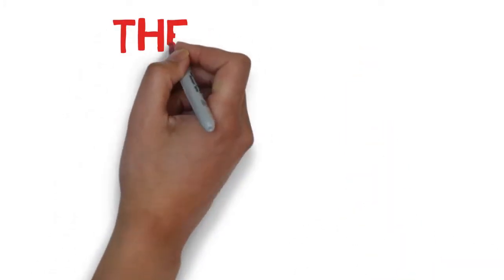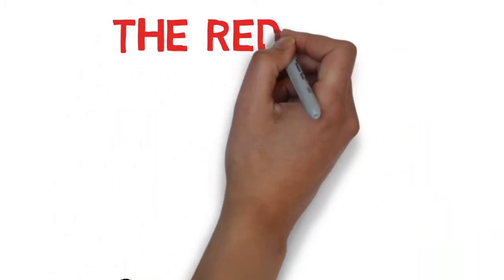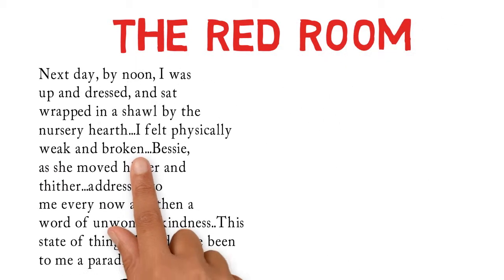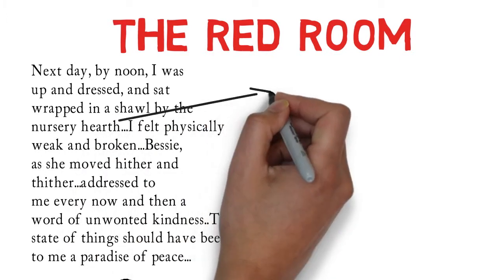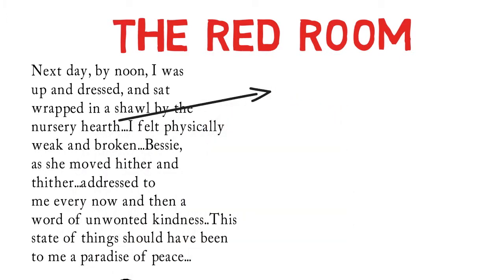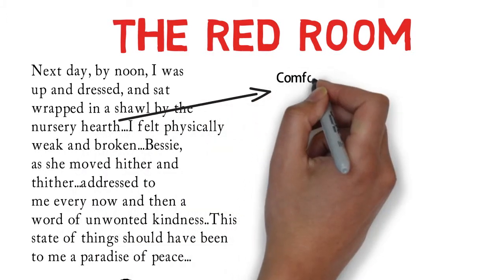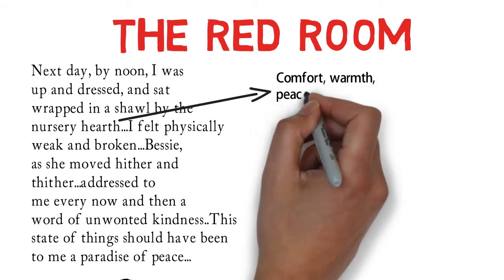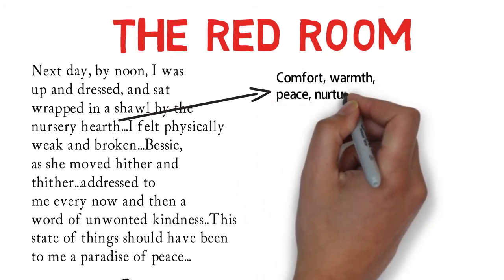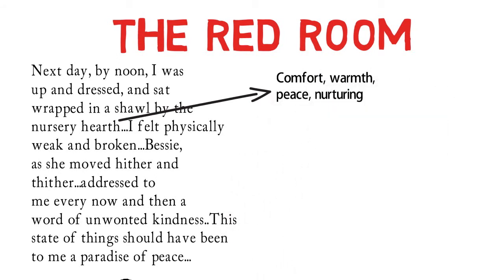Jane's release from the Red Room heralds her first act of kindness from another person. Bessie takes pity on her and tries to comfort and warm Jane. Readers see that this is effective to some point, as the imagery of fire is now softer and warmer than before, as Jane moves to the nursery hearth, with all its symbolic resonance.